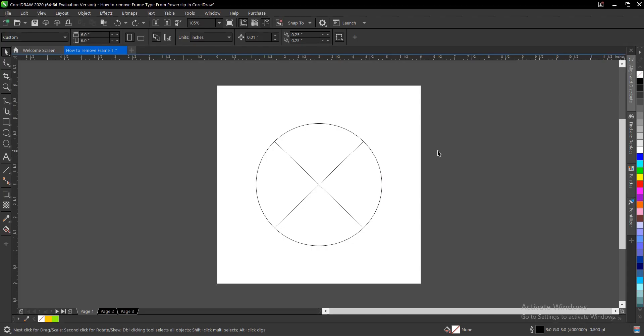Here's how to remove a frame from a power clip in CorelDRAW. It's very simple and easy to do. Let's take for instance this circle shape you have - it might be any other shape.